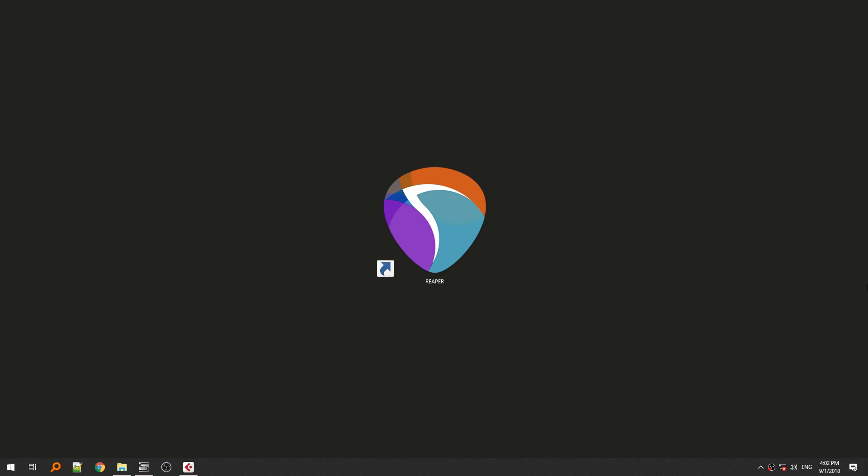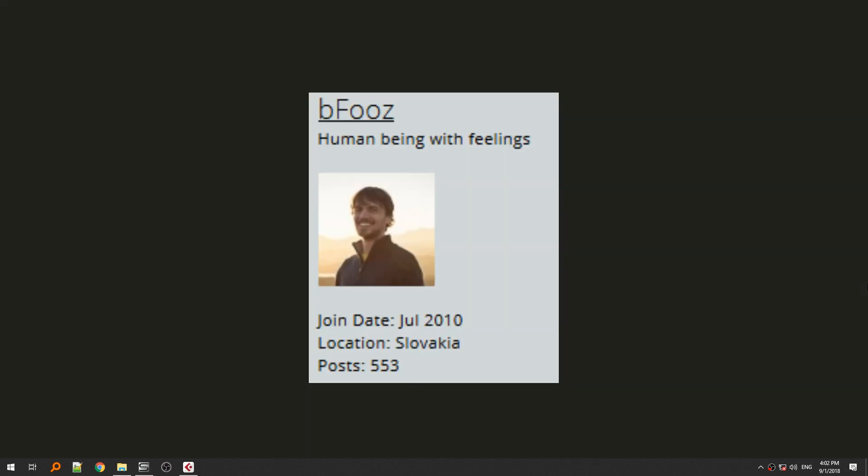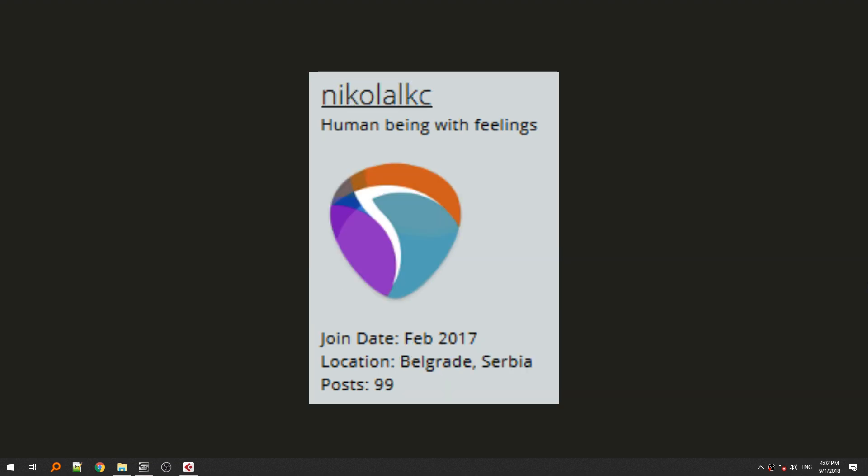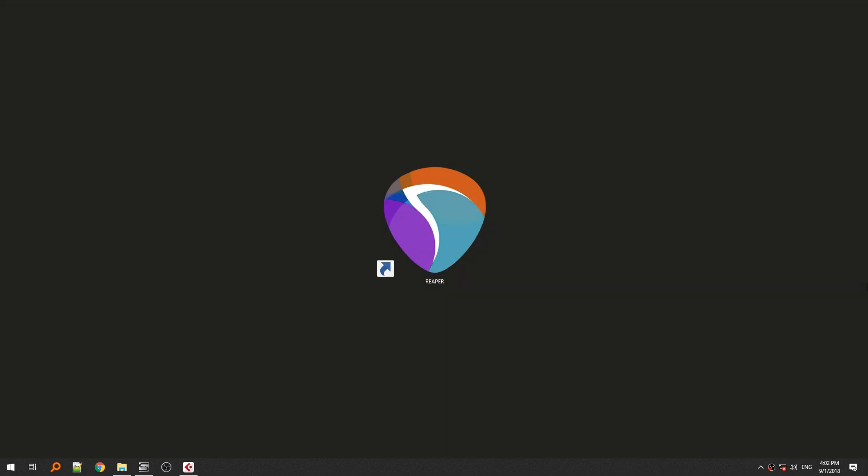Today I'm gonna show you how to install and use a very cool script for Reaper called Folder Items. It's a script created by Bfuz, a user from Reaper forum and it's modified by me.